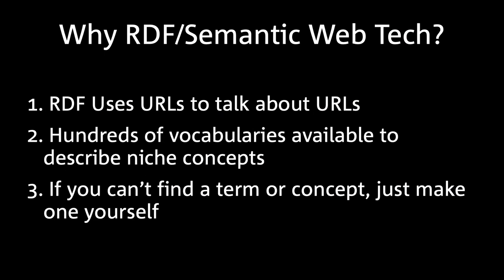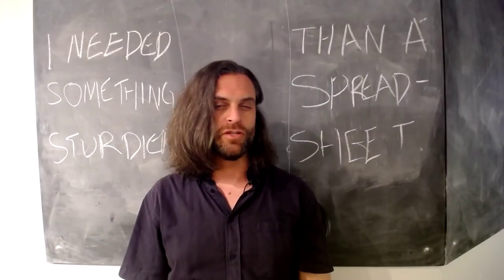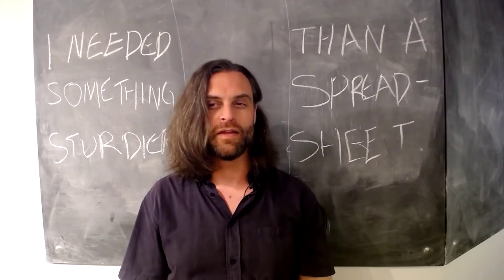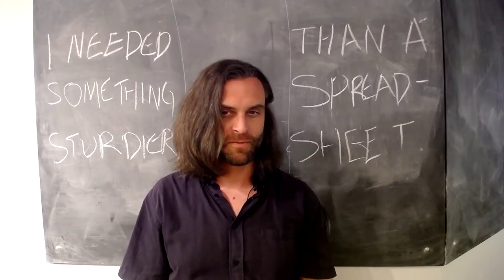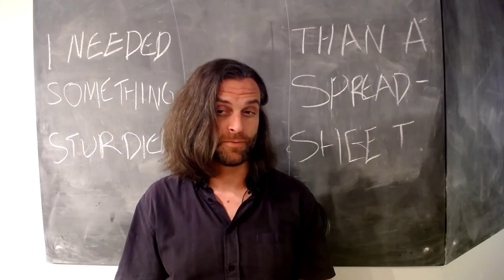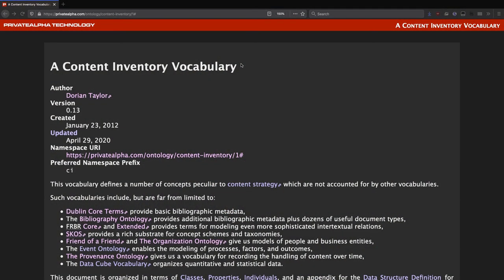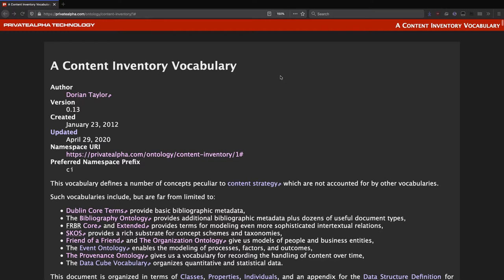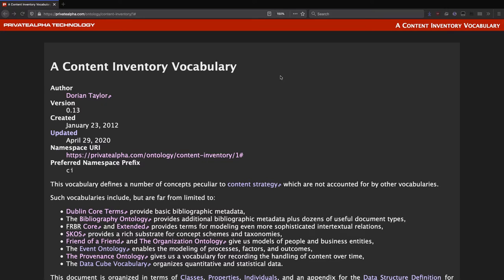Number one: URLs are everywhere. RDF basically reduces to using URLs to make statements about URLs, and that is basically what we're doing when we make content inventories. Two: there are hundreds of vocabularies out there already describing all sorts of things that you can patch together from multiple sources to suit your needs. And three: if you can't find a term or concept, you can define your own, which is what I did here. These kinds of artifacts are formally called ontologies, which are kind of like controlled vocabularies plus rules.